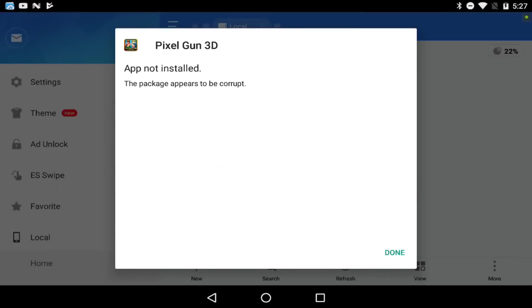Okay guys, this is what I wanted to point out. It says 'Pixel Gun 3D app not installed - the package appears to be corrupt.' If that happens - I know a lot of people in other videos ask this - if it says this, you're gonna click done.